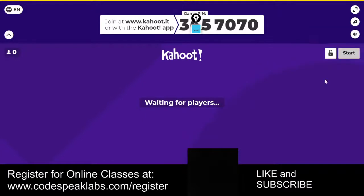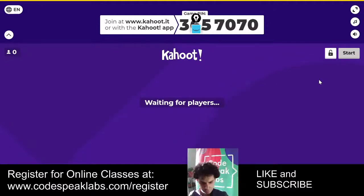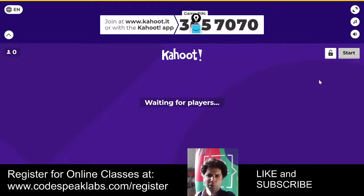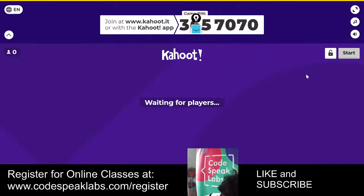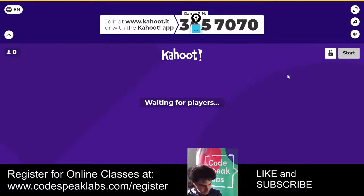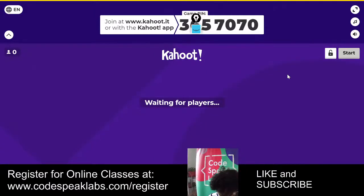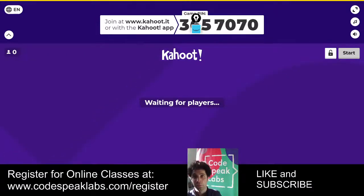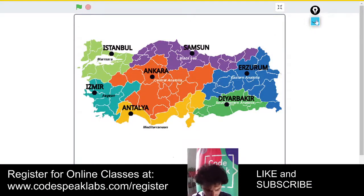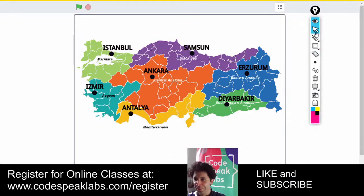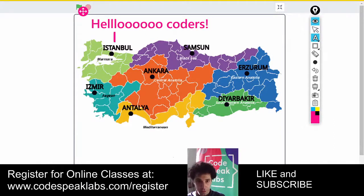Let me try that one more time — 80s vibe or futuristic 80s vibe, I'll go for futuristic this time. Okay, let's do this thing. All right, I think we're good. Hi everyone, hello everyone, do you hear me okay? We're not doing code yet, there will be a Kahoot later on. Hello coders, Mr. Genghis here.